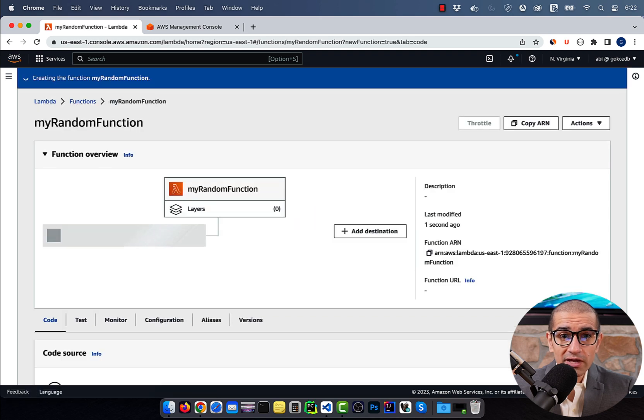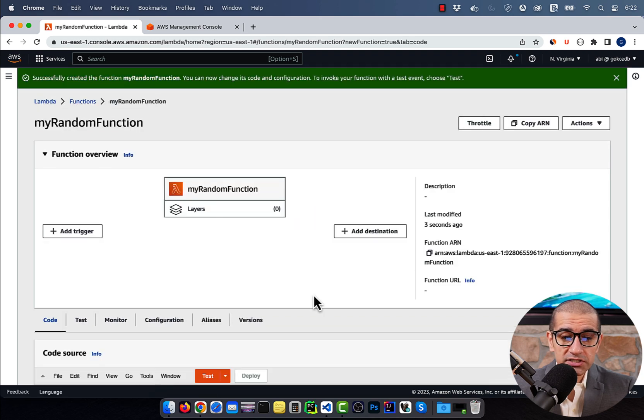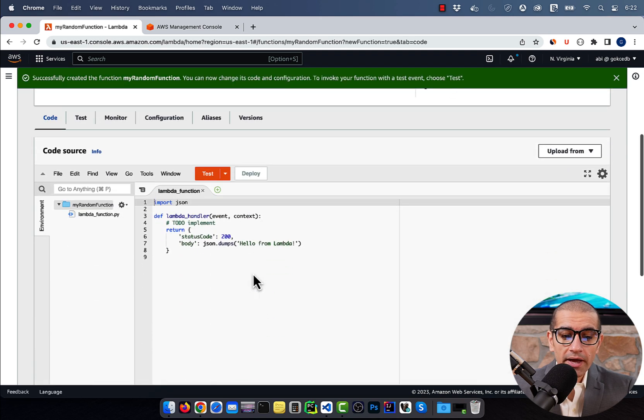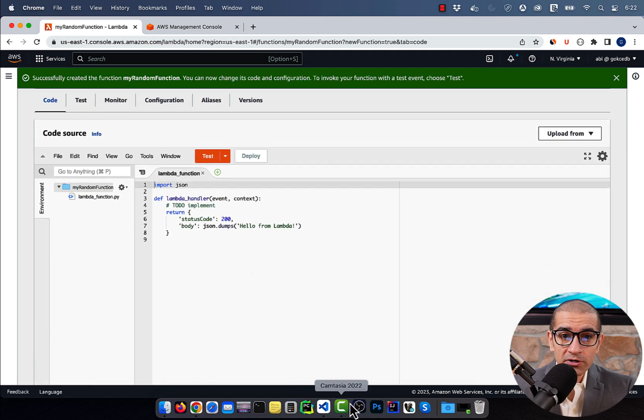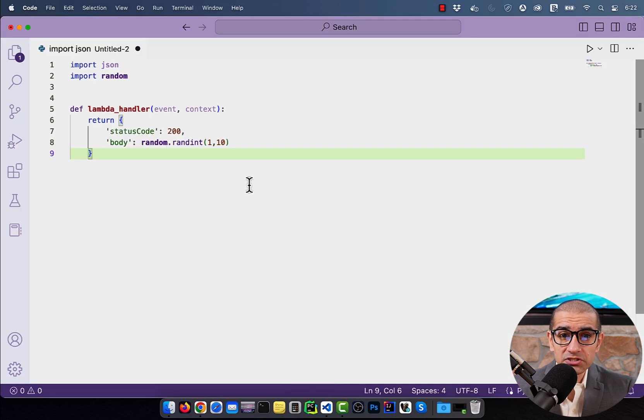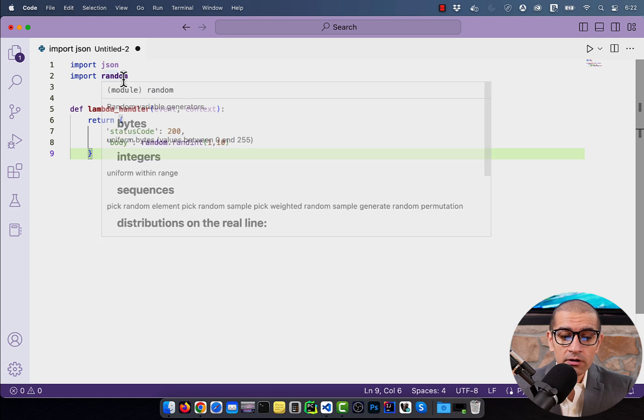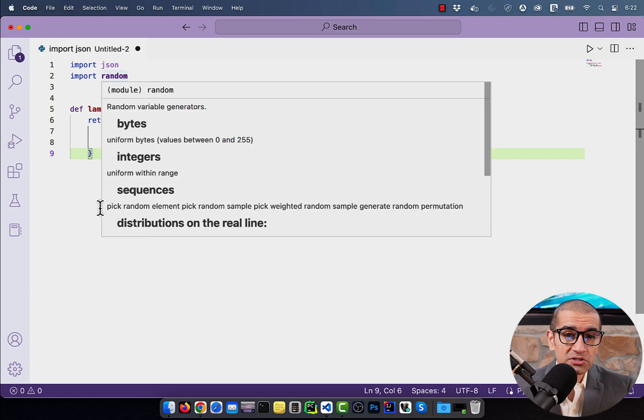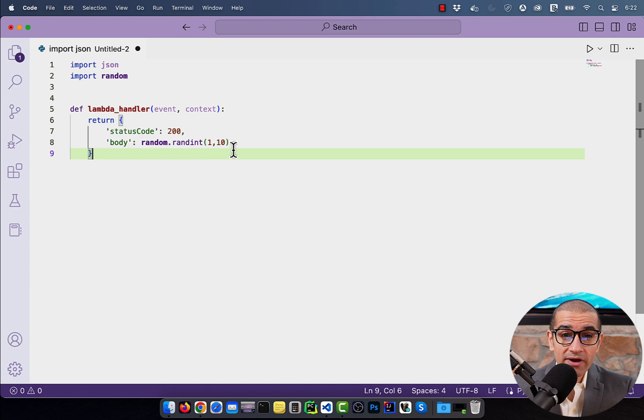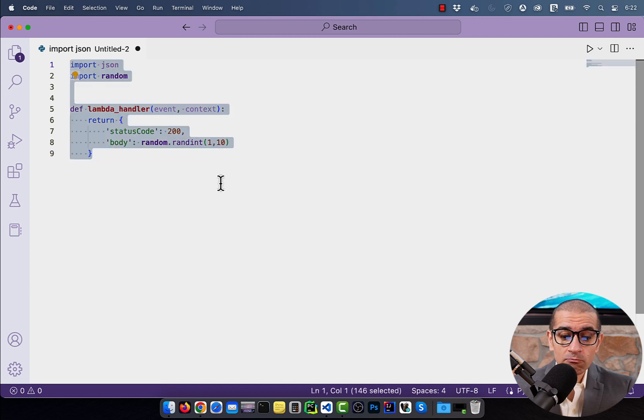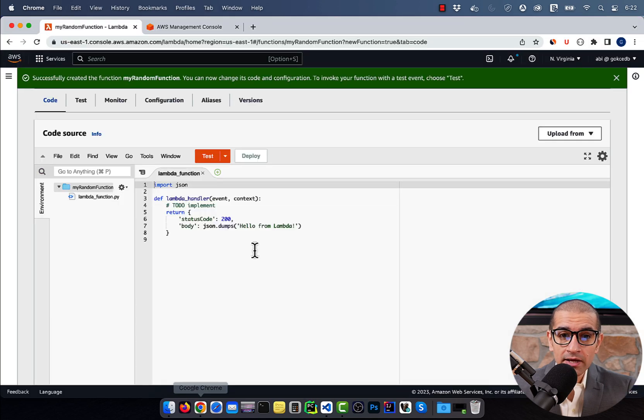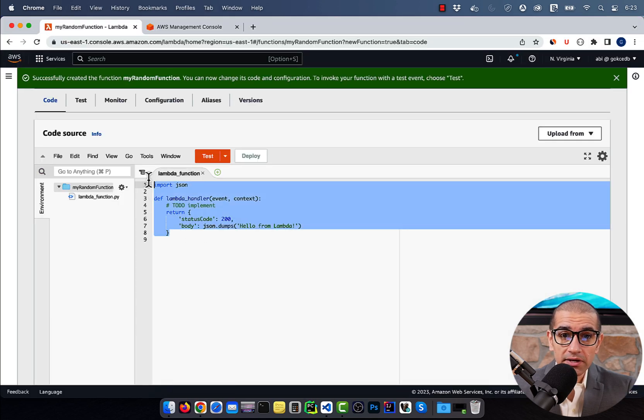Scroll down to the Code Source section. Here, I'm going to copy-paste a pre-written Python code which imports the random module and returns a random integer between 1 to 10 in the body.